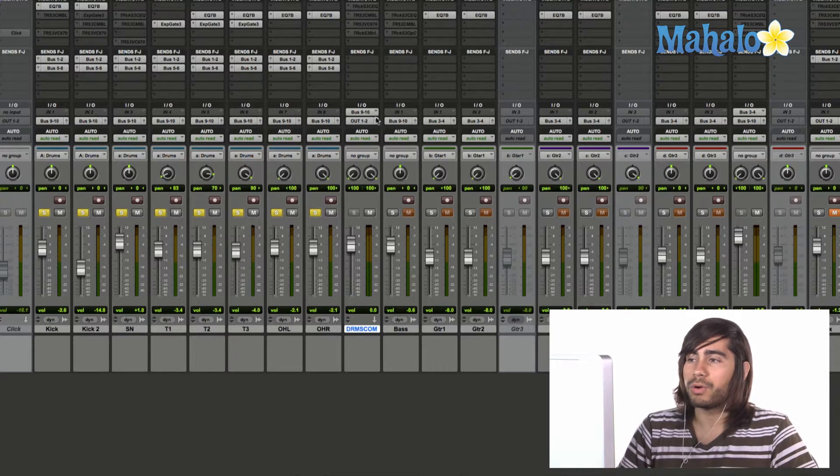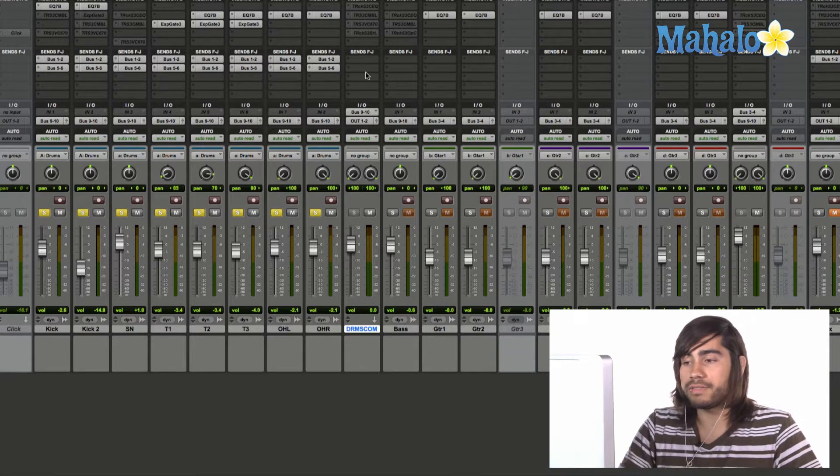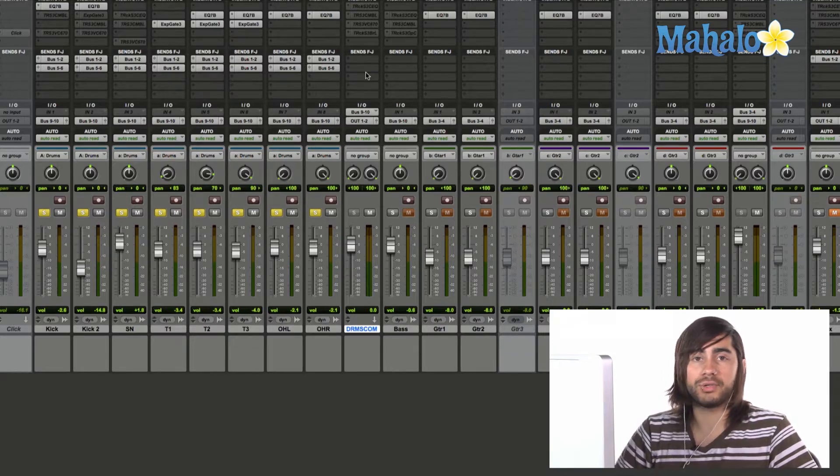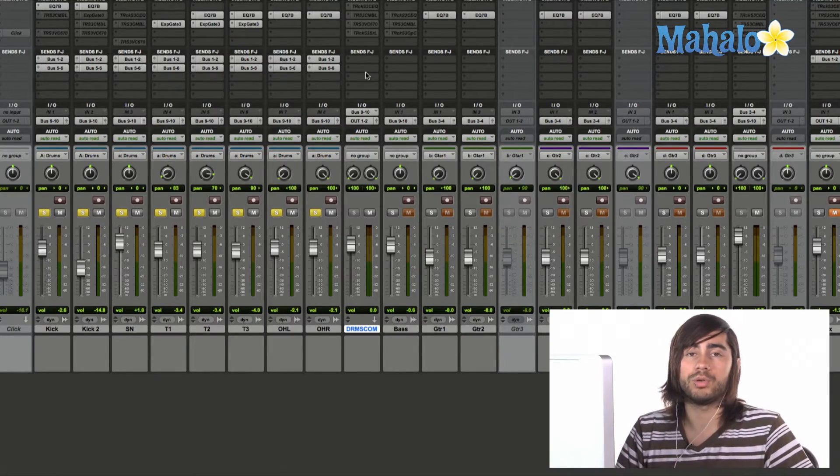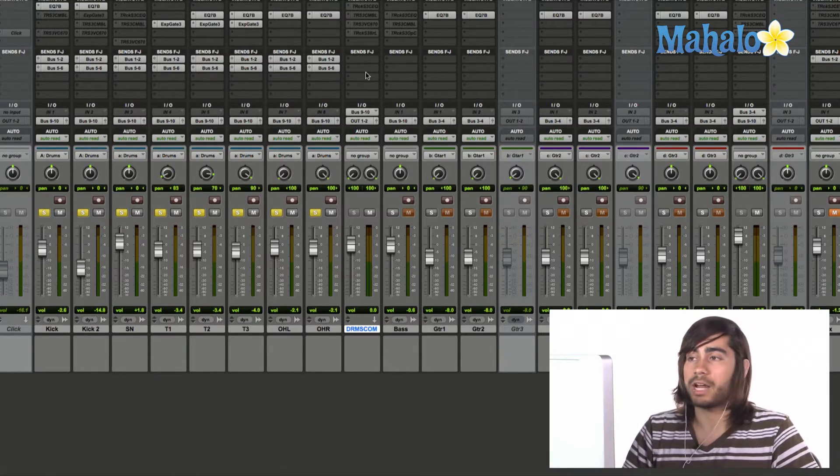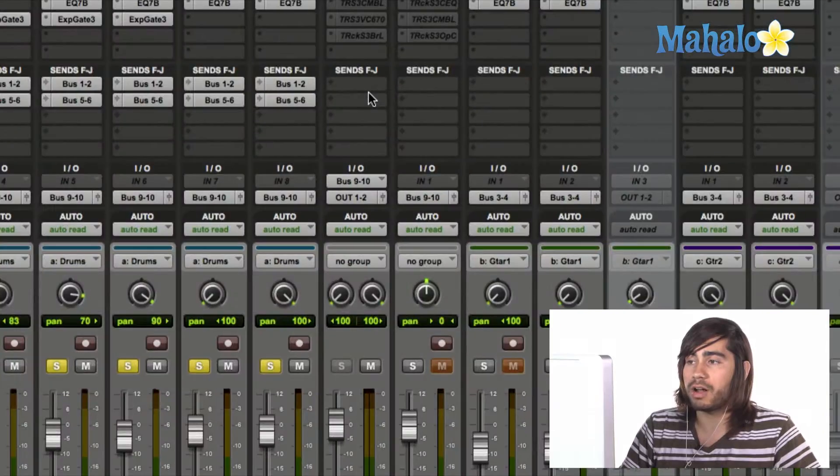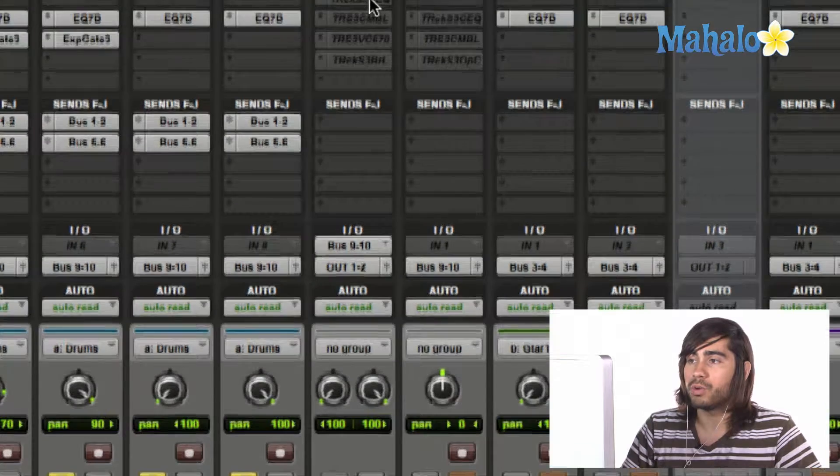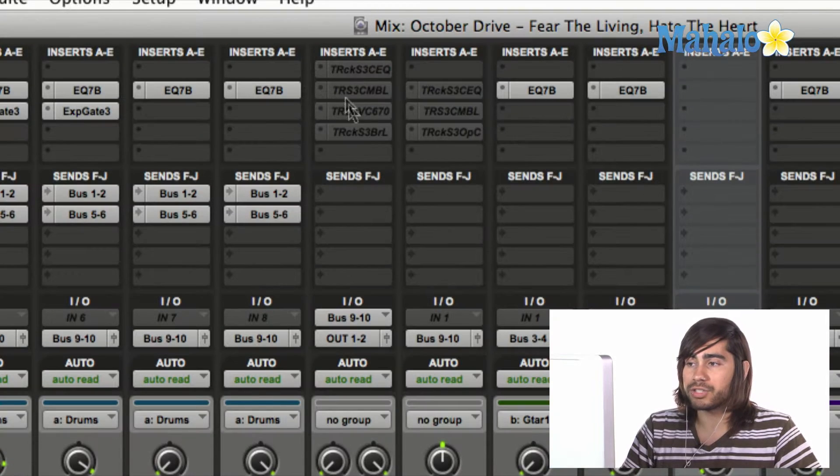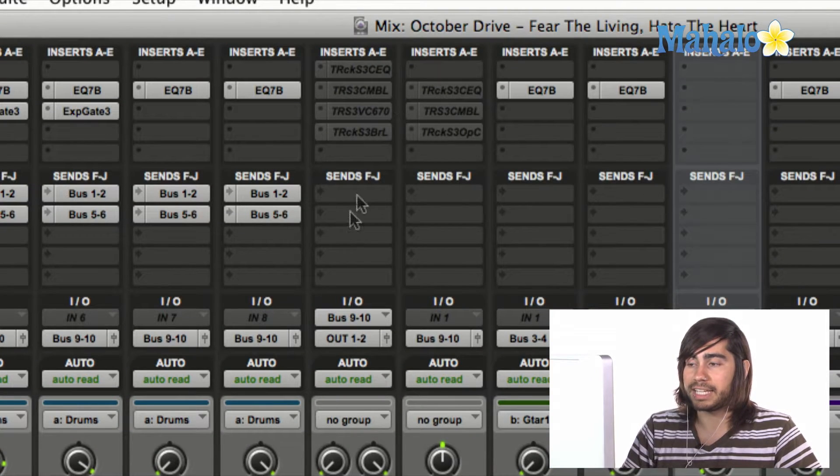So let's send all of these drum tracks to the reverb unit. How do we do that? Well, the sends are actually located on the channel strip, right below inserts, right here.